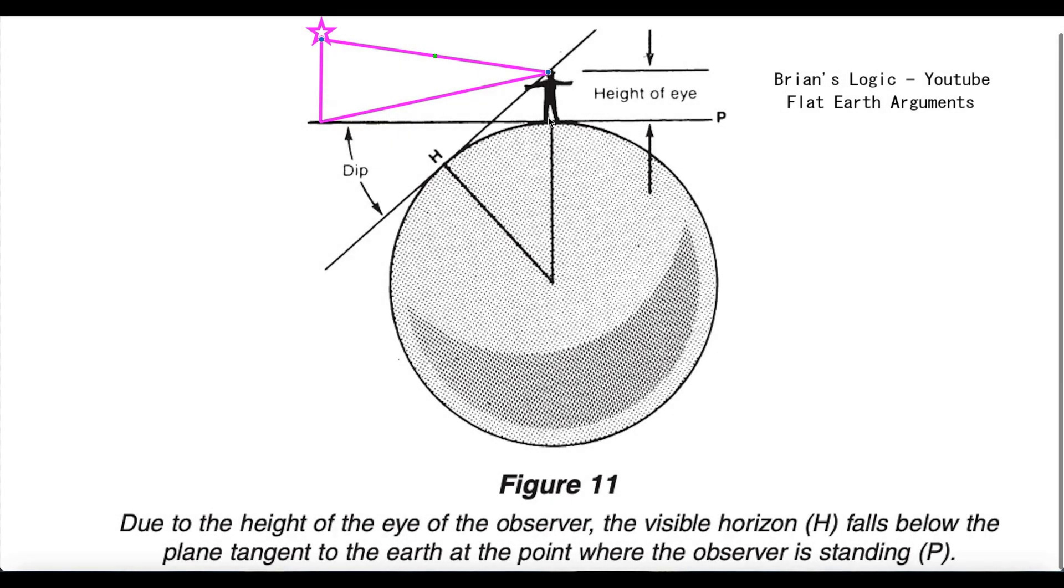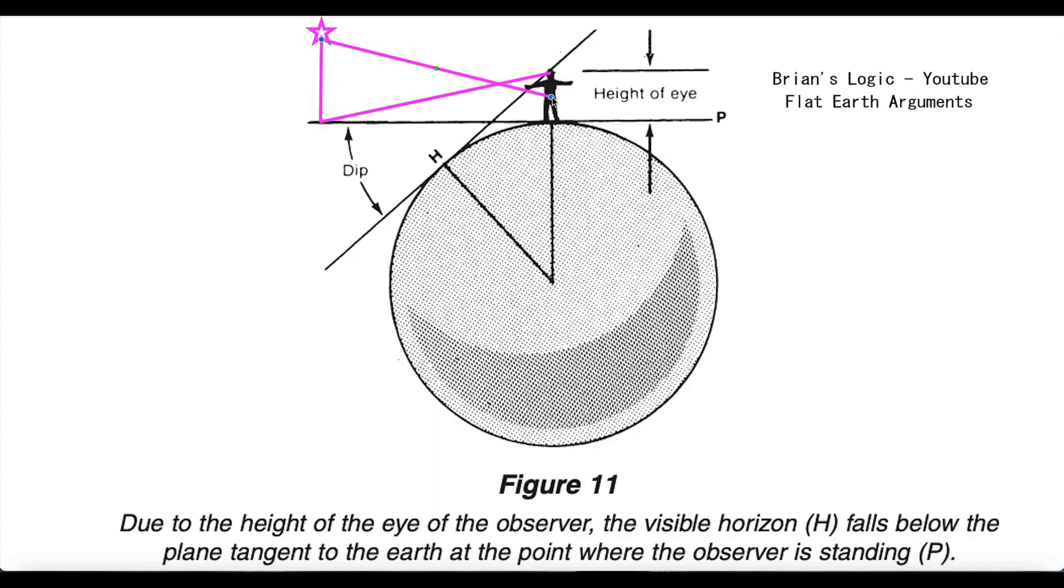The observer zenith is up here. This is the zenith from the GP to the star. You just have an obtuse angle and you correct it down. That's all you do.